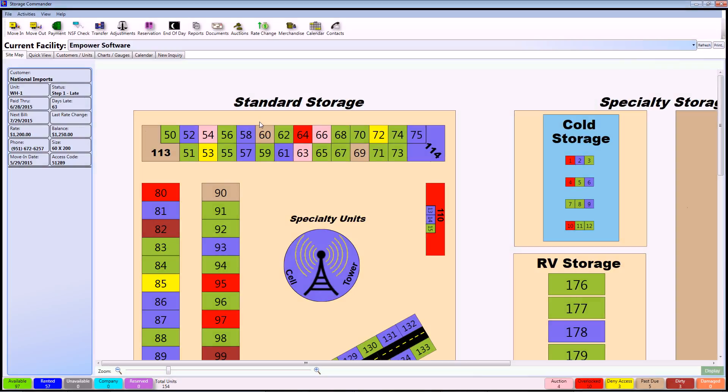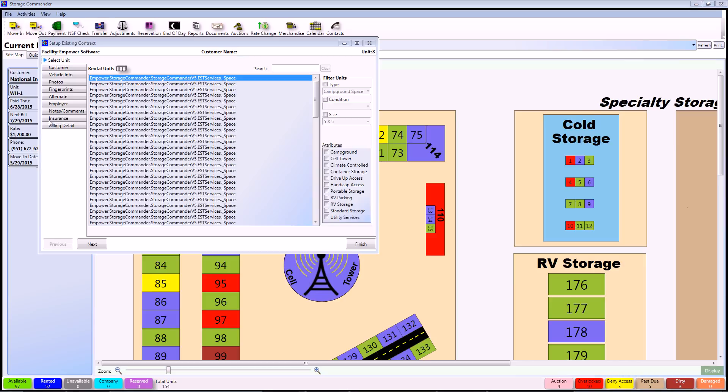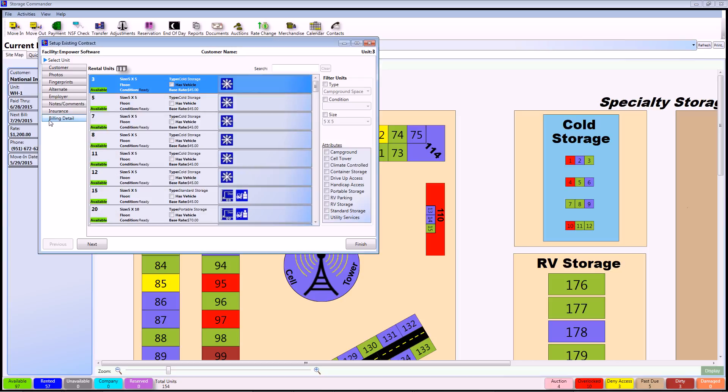You should have had your customer data brought over from your old software package. In order to start accessing this information and attaching them to their current units, simply go to Activities at the top of the screen and go down to Set Up Existing Contract. This will bring up all of your available units within Storage Commander.